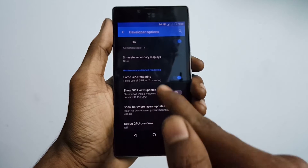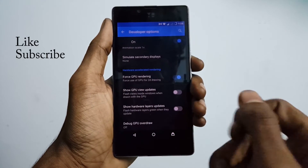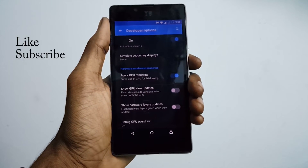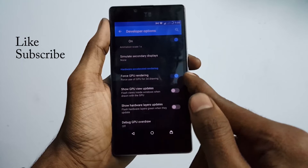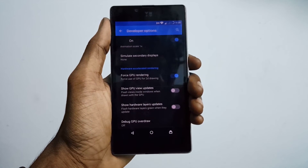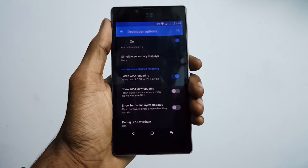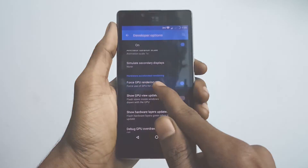The next interesting developer option is Force GPU Rendering. This uses hardware acceleration from your graphics processor to help render 2D objects, and it might help if your phone is performing a bit slow in some apps.